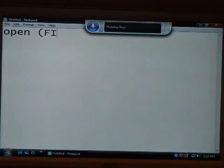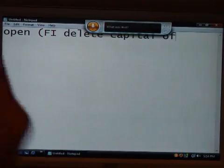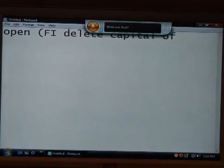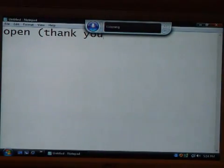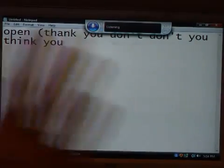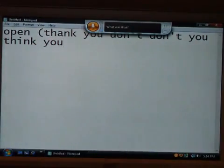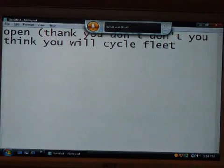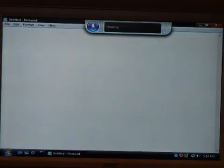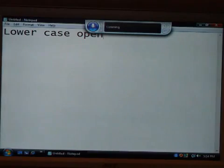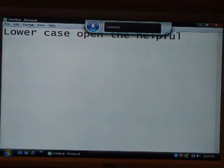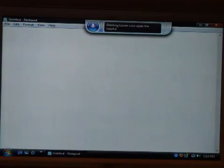Delete capital F. Delete Phi, delete capital F. Thank you. Don't do that, thank you. Delete thank. Delete all. Select all, delete. Select all. Delete. Open. Delete open. Lowercase open. Not helpful. Delete lowercase open. The helpful. This is the helpful.